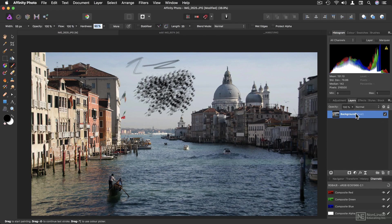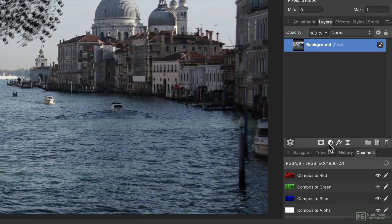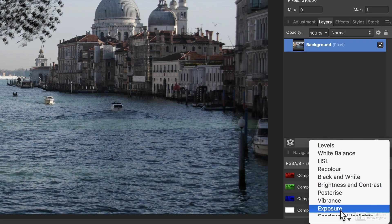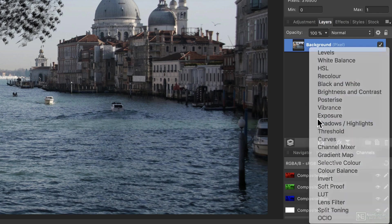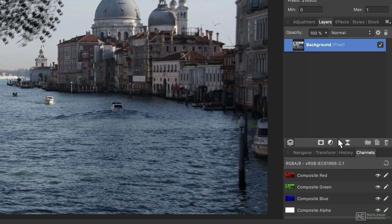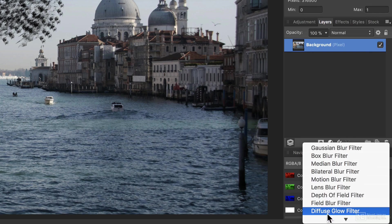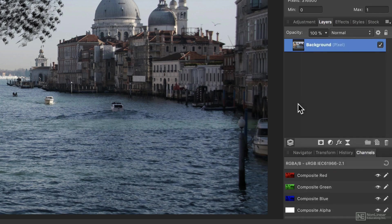Some of them, like the important layers panel here on the right, have additional icons at the bottom. Some are buttons, and some are menus, like these adjustment layers or filter layers. More on those soon.